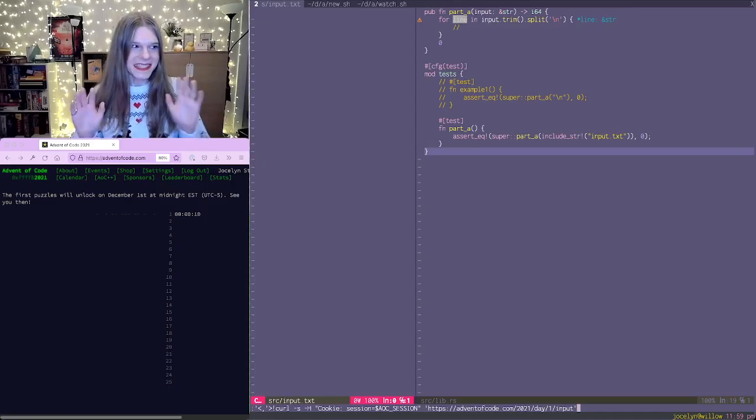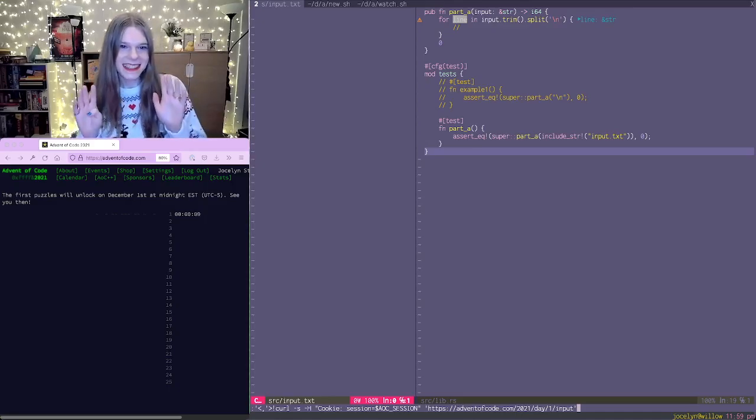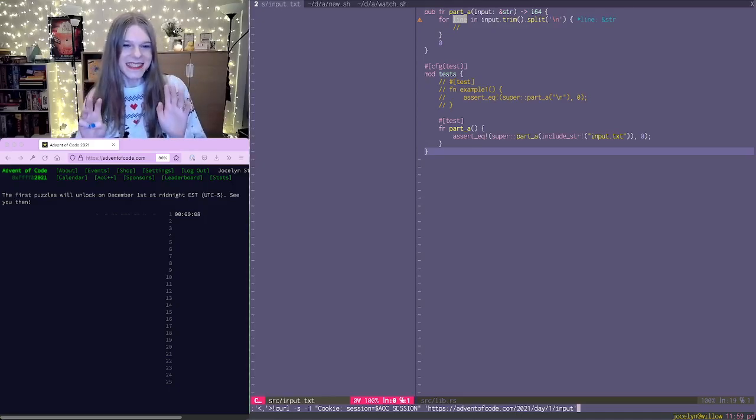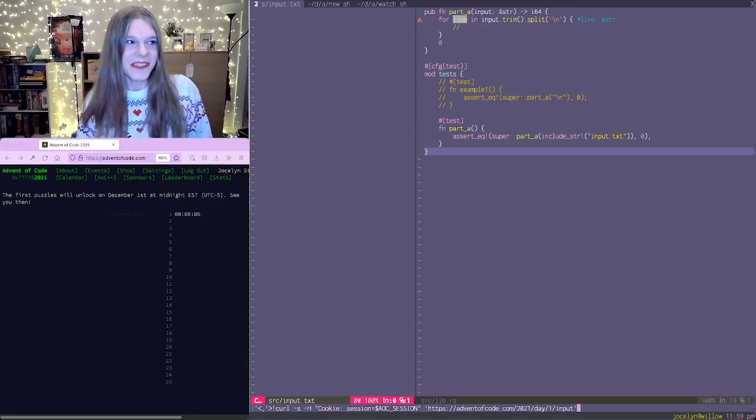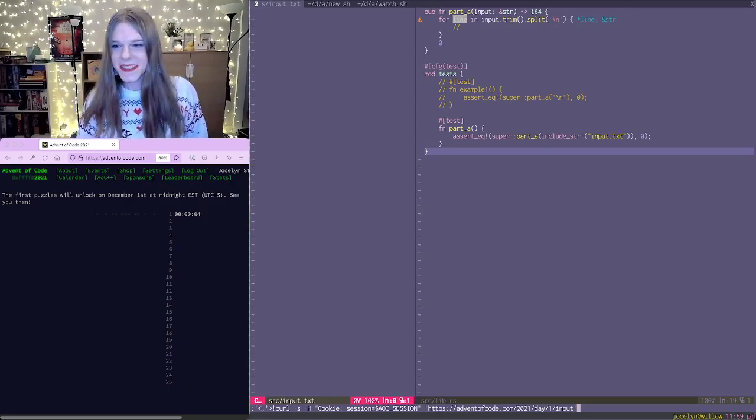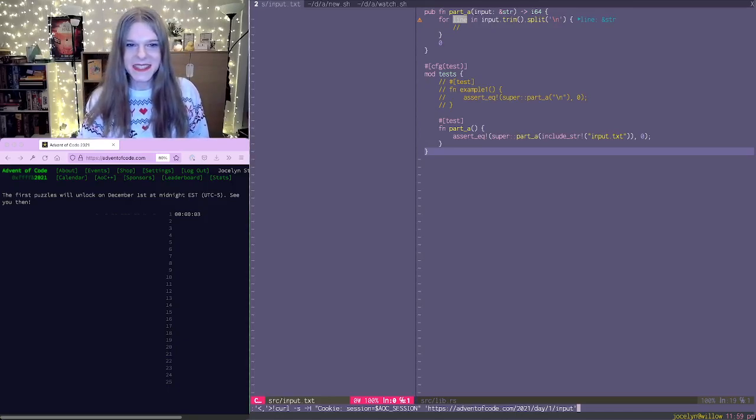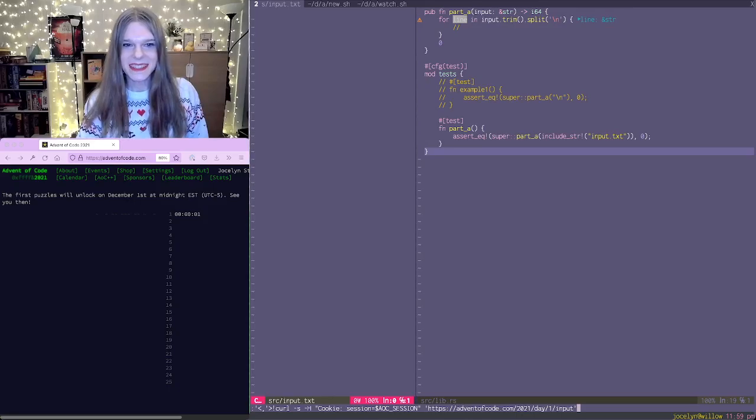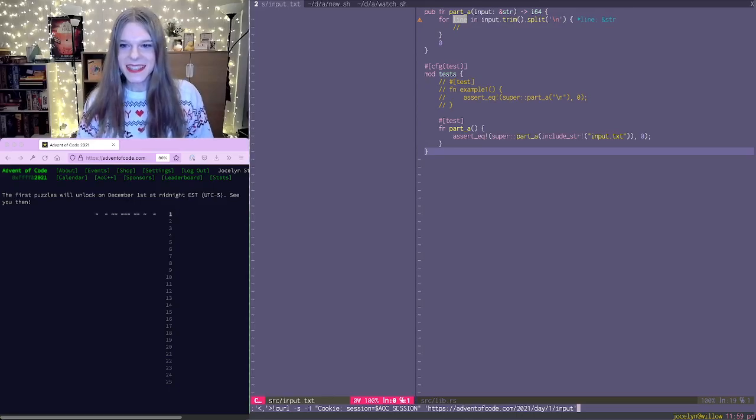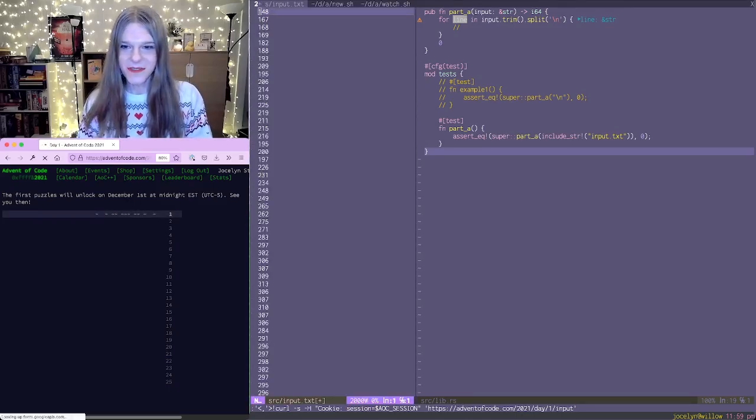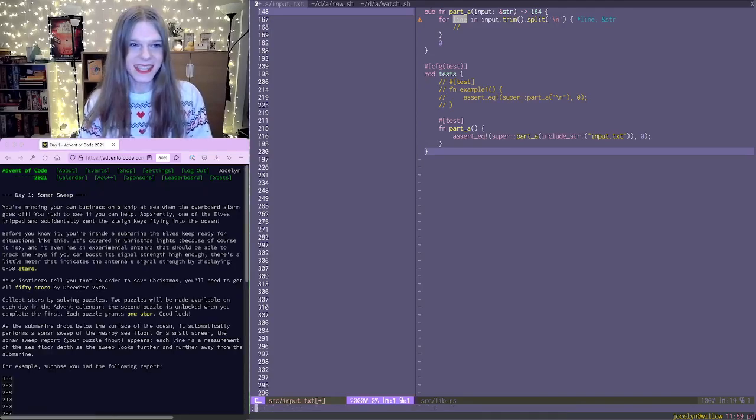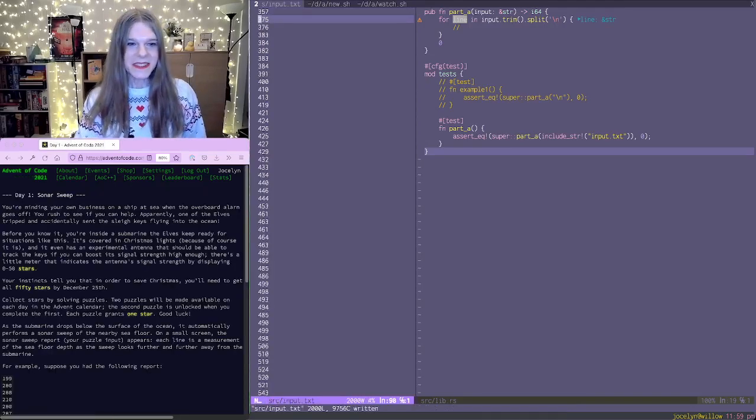All right, 10. So close. 5, 4, 3, 2, 1. And let's go. Okay, so we have a bunch of numbers. One per line it looks like. Sonar sweep.